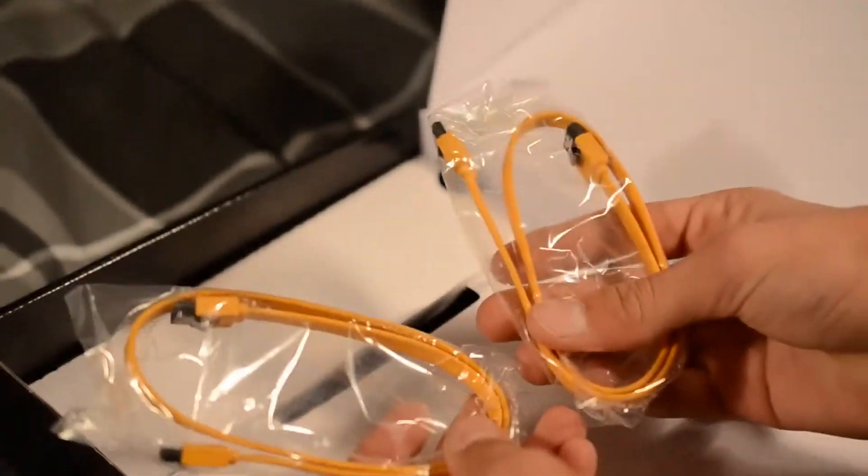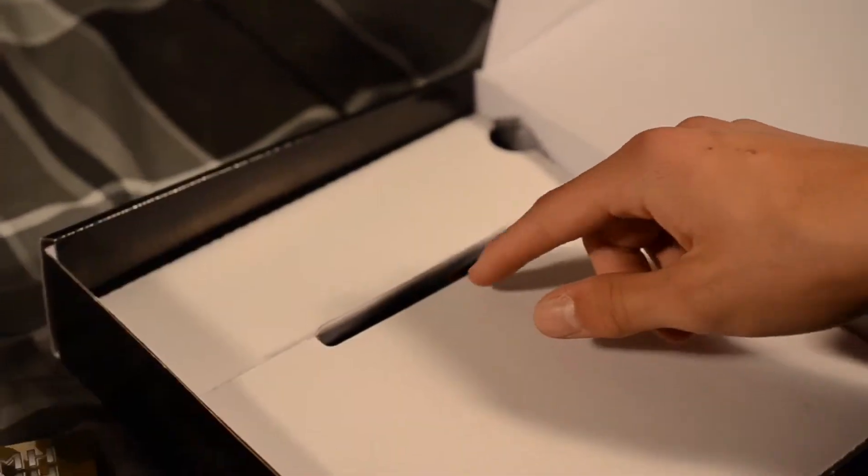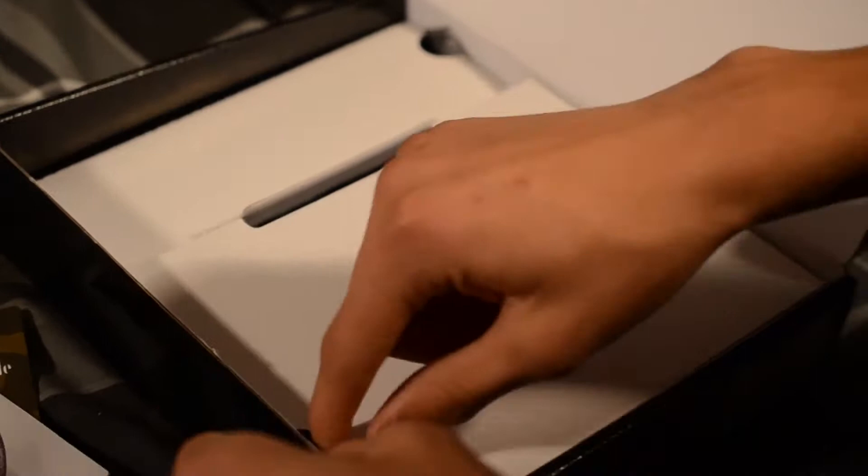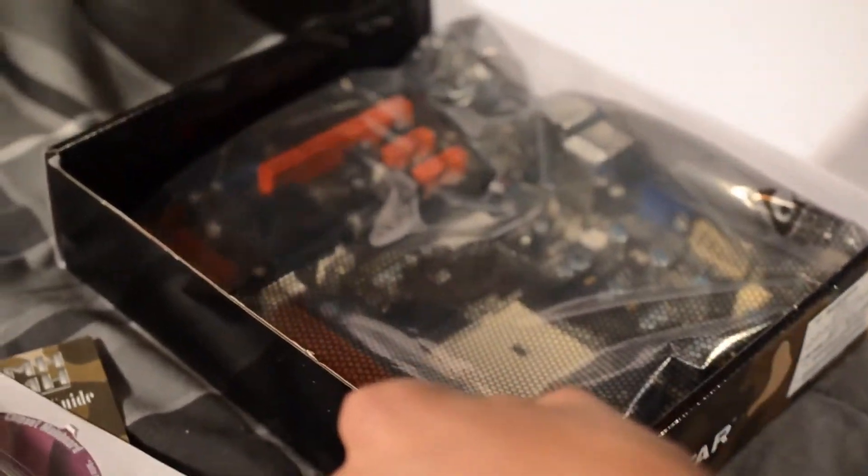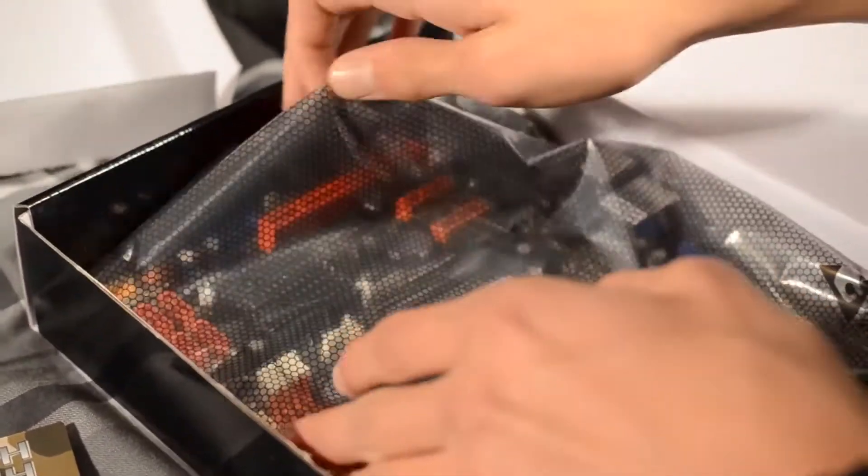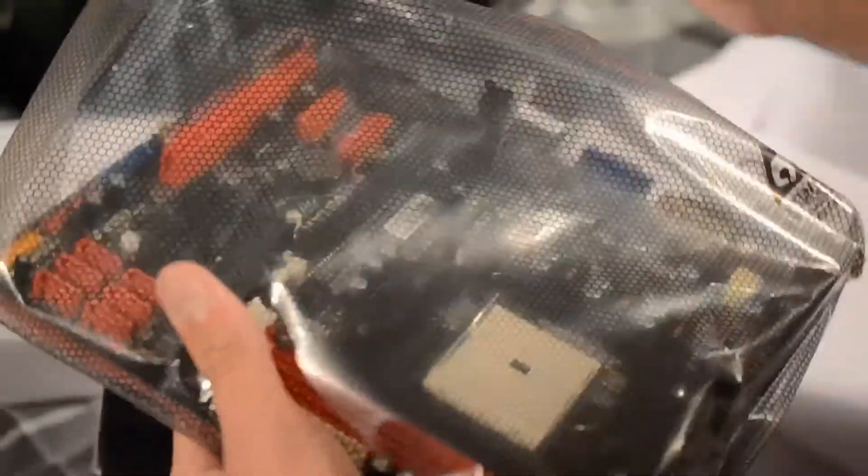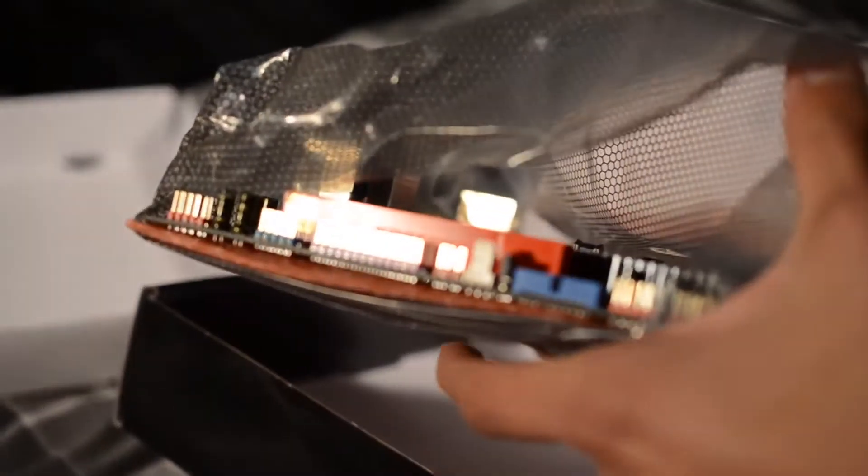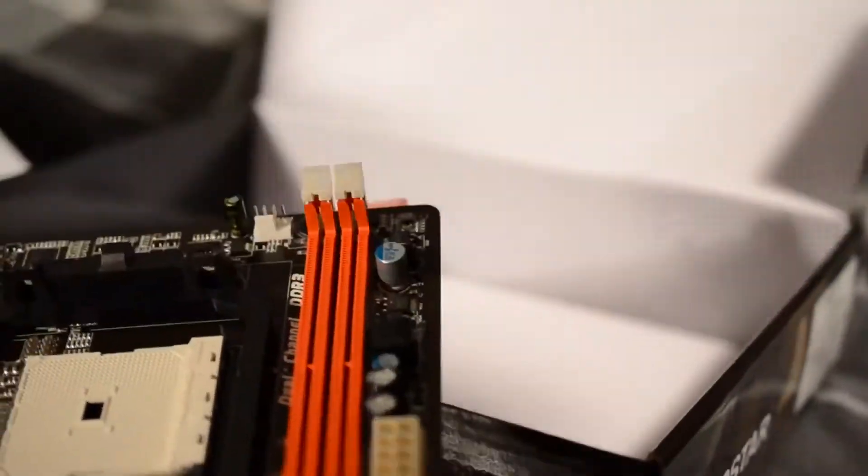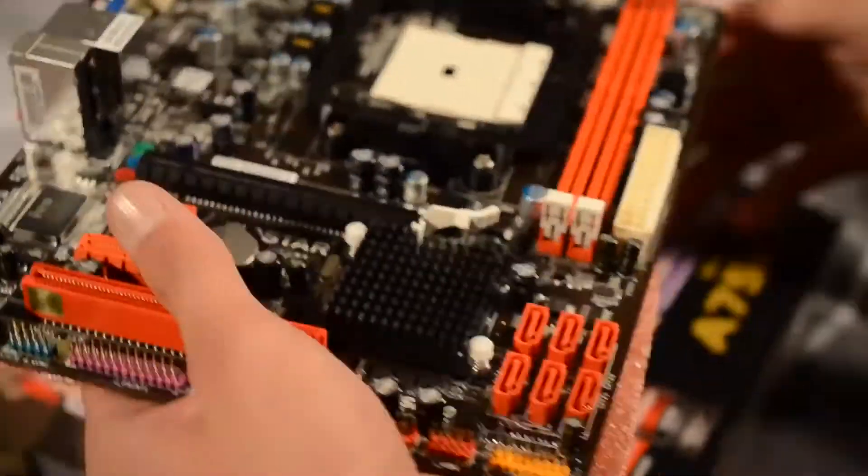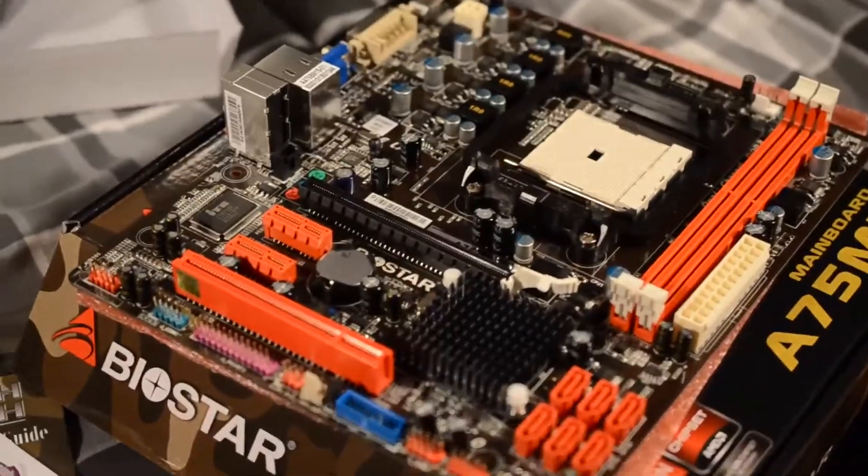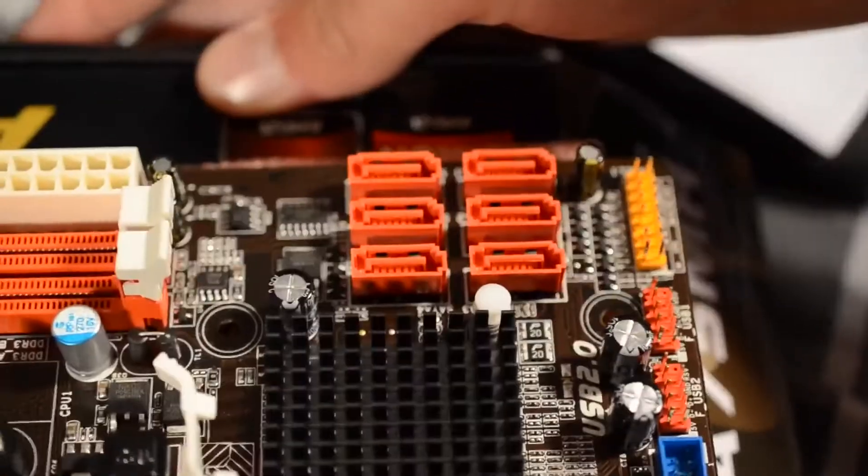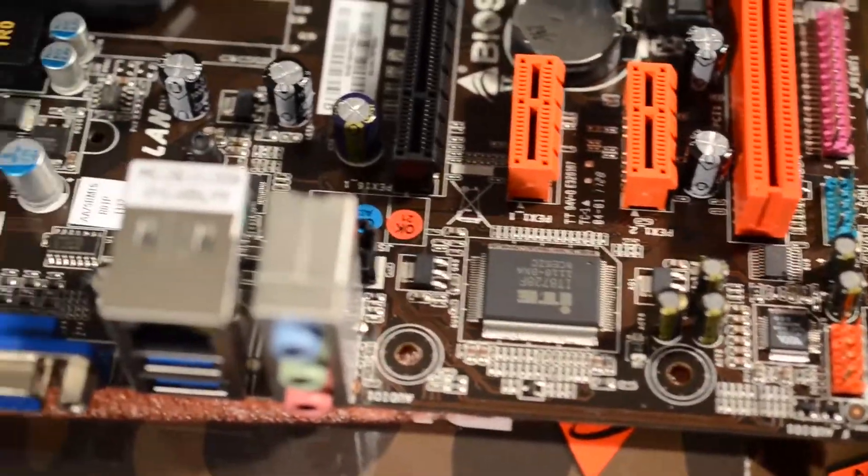And then we have two SATA 6 gigabit cables. Which is fairly nice. And of course your I.O. panel. And this is the motherboard itself. And I go ahead and pull it out here. I was a little bit uneasy about pulling it out. As it is my first build. And you can see me slide it out of the plastic casing. And as you can see right here. We have six SATA 6 gigabit ports. Which is very nice for a motherboard around this price range. I think about $80. Maybe less.